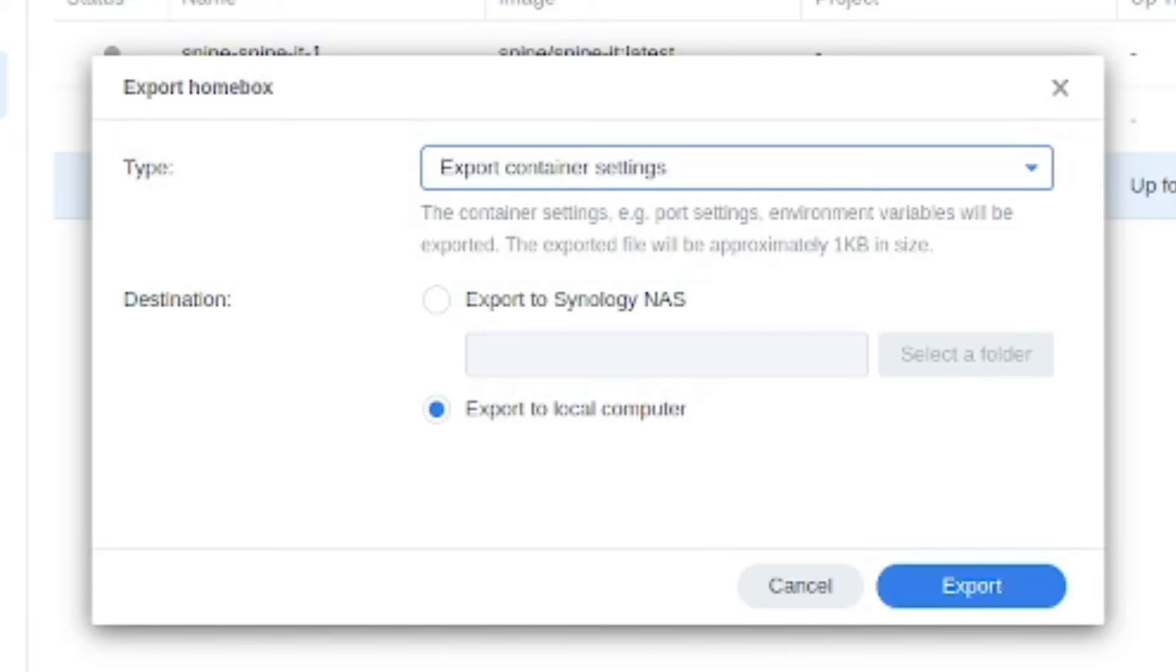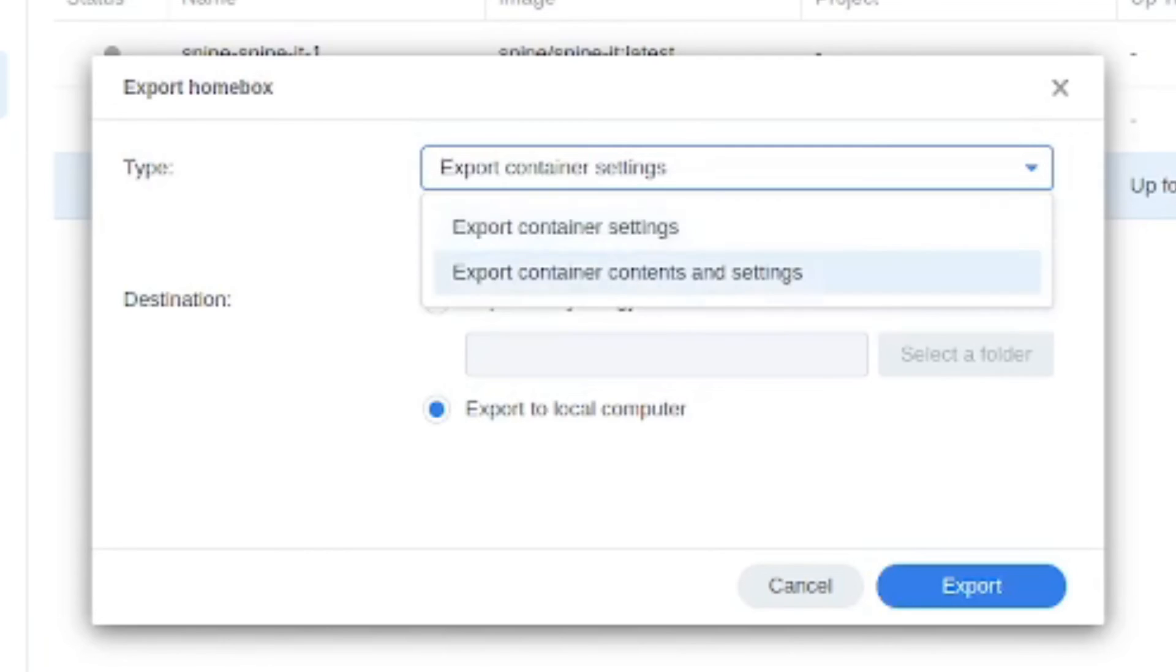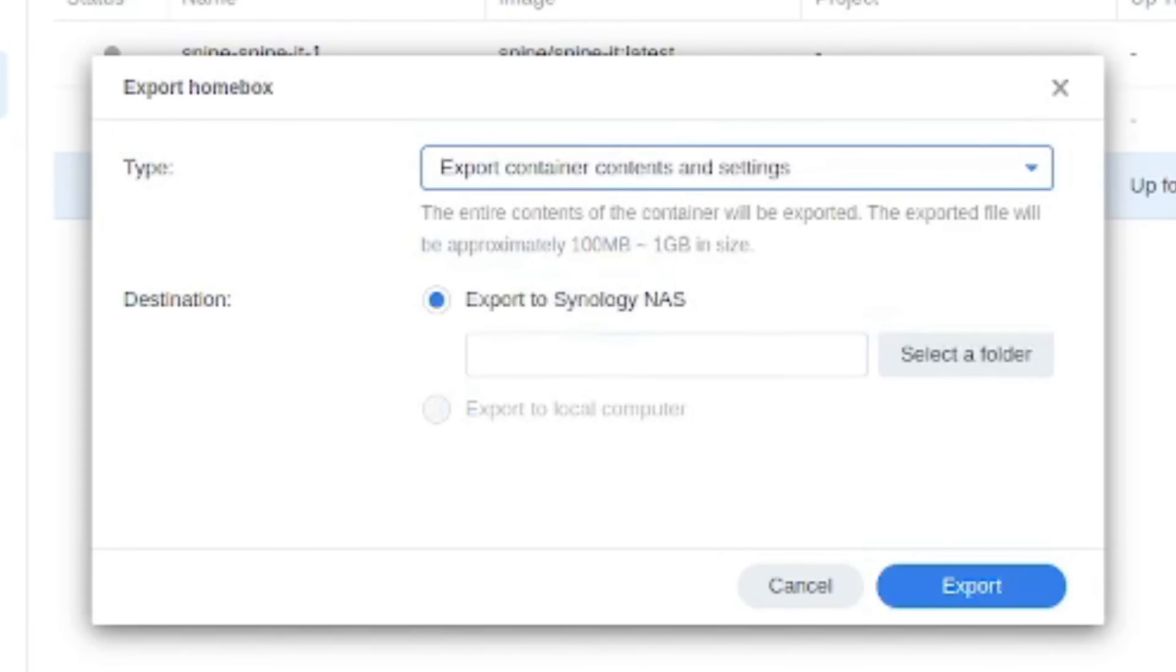Now you can also try to export data out of the application itself but this would actually be obviously a more thorough approach and then you can put that into a folder on your Synology or download it to your local machine.